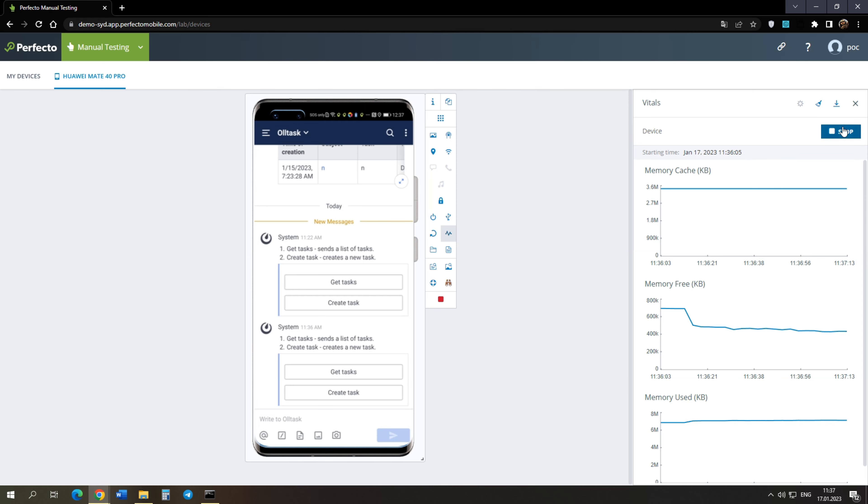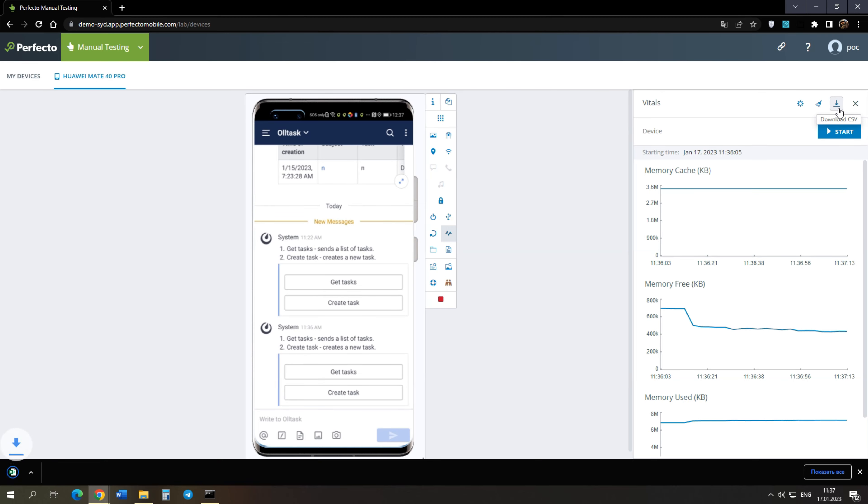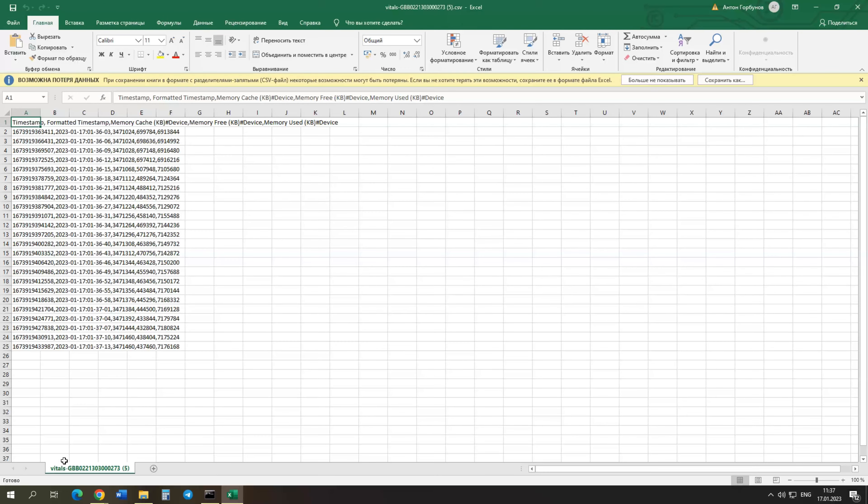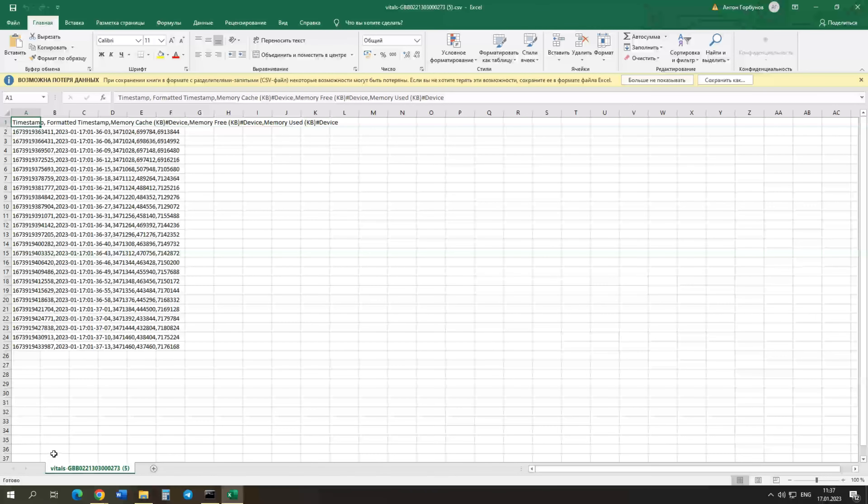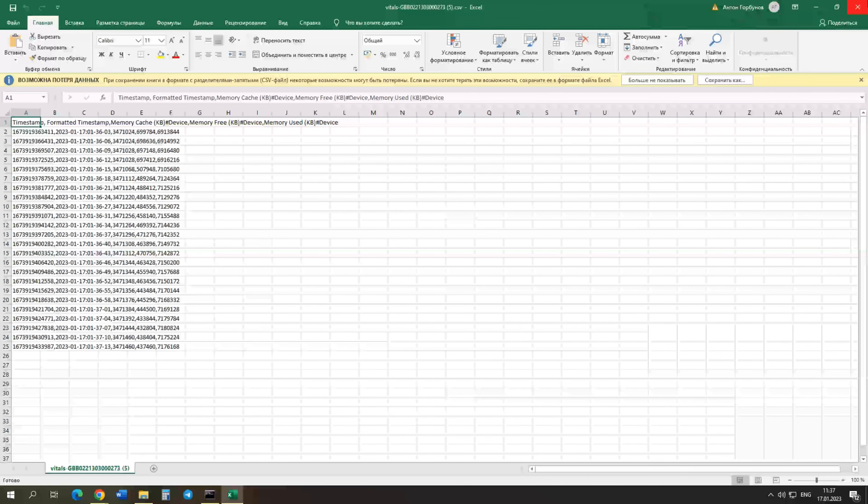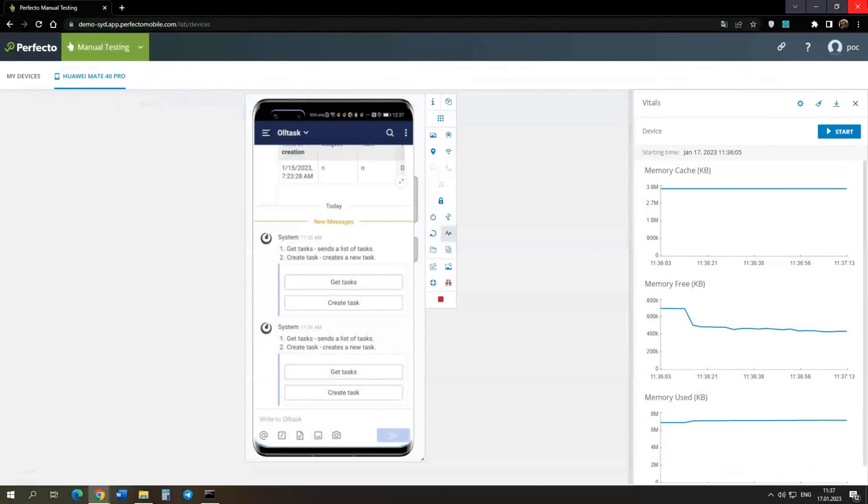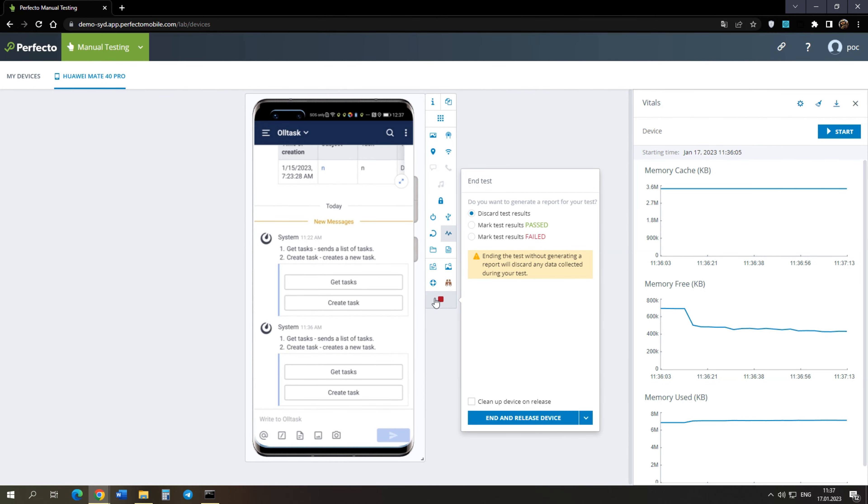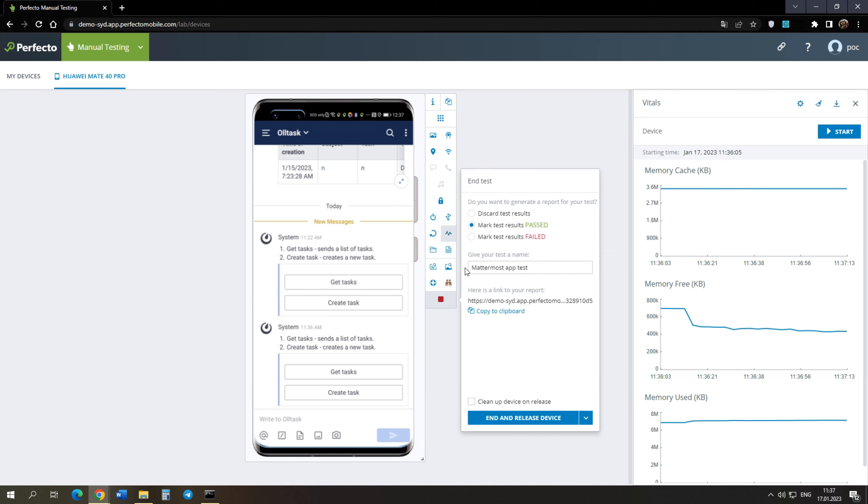Let's stop vitals. We can download results from CSV file. Now we can save our test. We can mark it as passed, so that we can look at statistics on it if necessary. Let's enter the name of our test.